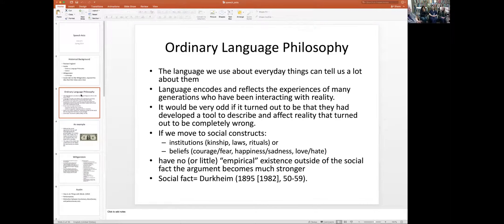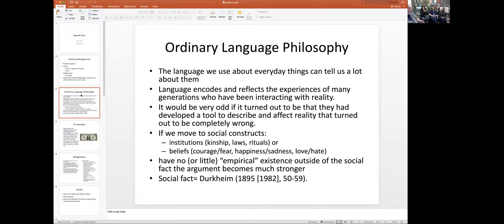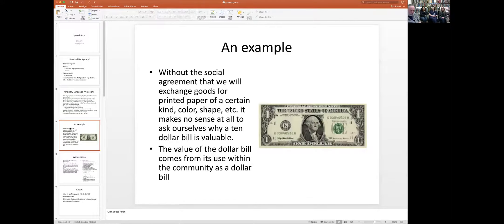Marriage only exists because you go to the courthouse, pay the fee, get a piece of paper, and sign it. You're only married in so far as your neighbors, the police, and the mayor think you're married. Otherwise you're just two people living together. Even common law marriage is an institution — society says if you live together for more than a certain period of time, you are common law married. But that's still a convention: why five years and not ten or twenty?